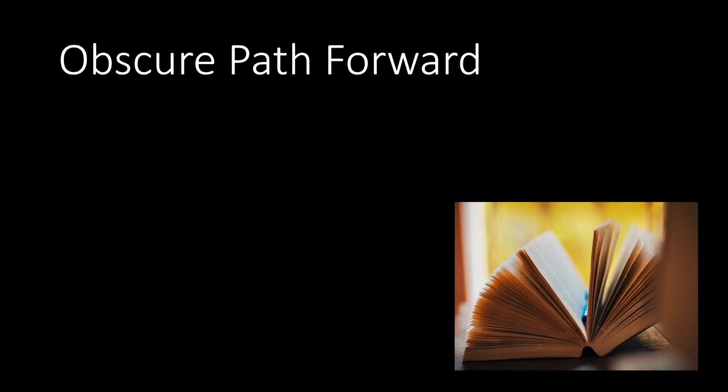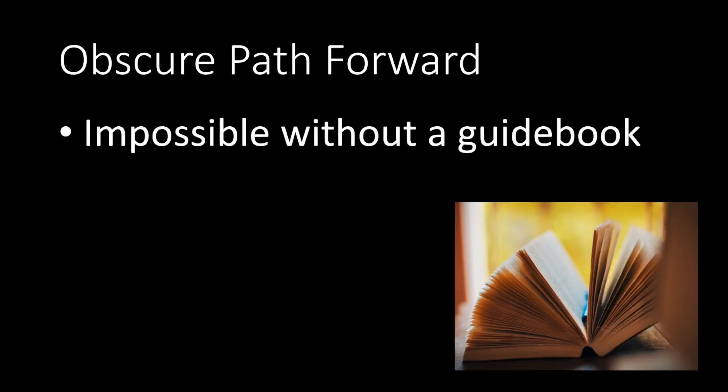So next we have an obscure path forward. You might have seen games back in the day. This is literally impossible without a guidebook, especially before the internet was really that prevalent for games.